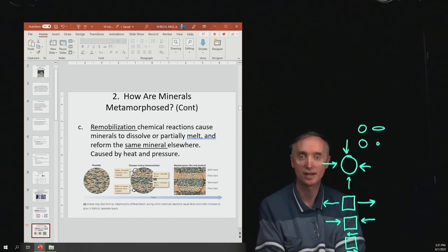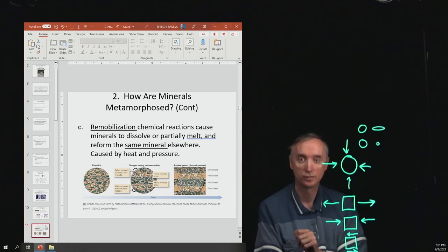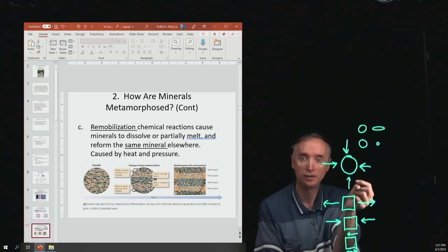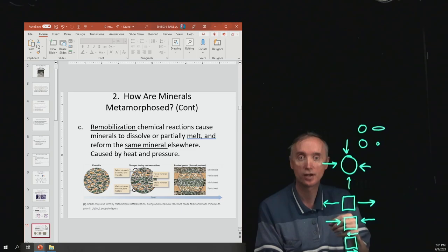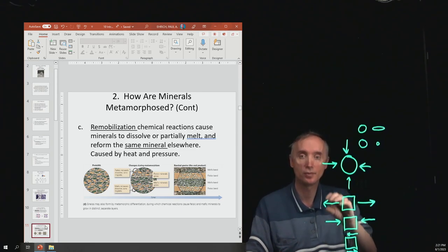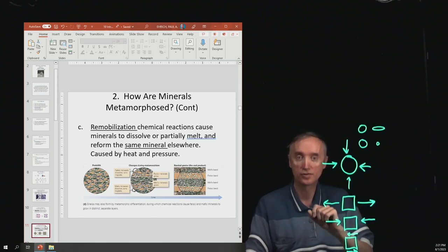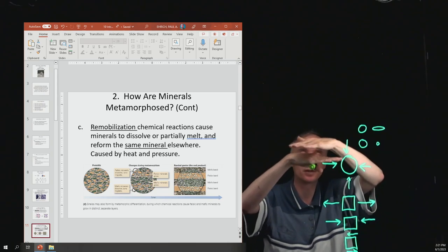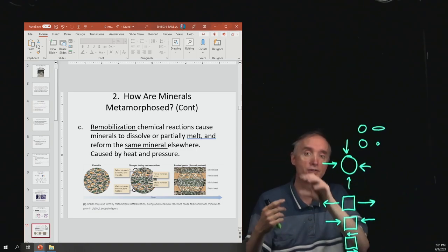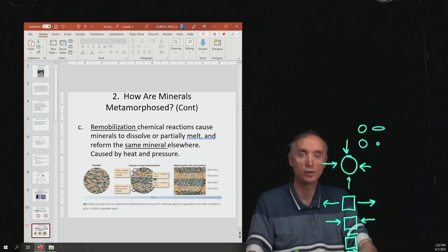Then you've got remobilization — a chemical reaction that causes minerals to dissolve or partially melt and then reform the same mineral elsewhere. Looking at the picture on the left, you see your starting material, the protolith, which is subjected to heat and pressure causing some minerals to dissolve and move somewhere else and reform. What you can end up with is bands — one mineral, then underneath it another mineral from the original rock that just moved somewhere else.